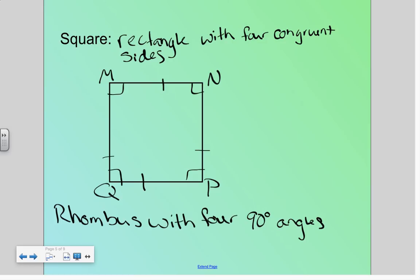A square has all the characteristics of the rhombus and all the characteristics of a parallelogram, because it is a parallelogram.